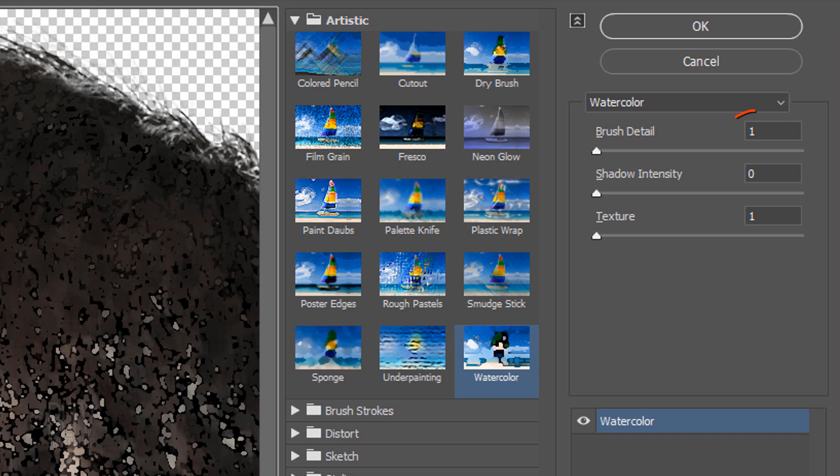Make the Brush Detail 1, the Shadow Intensity 0, and the Texture 1.